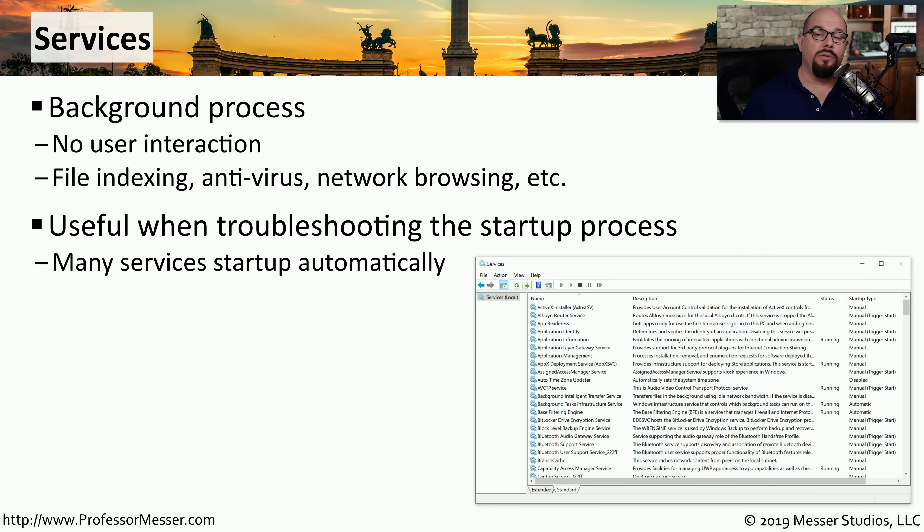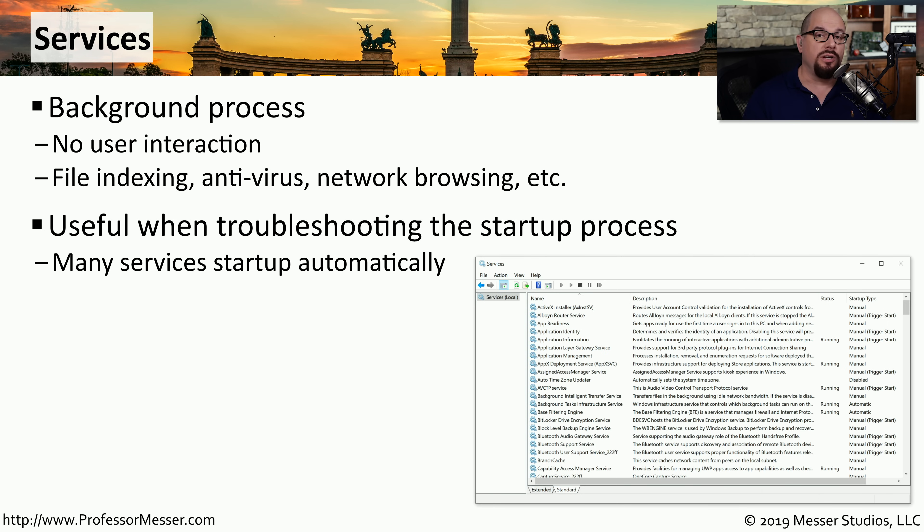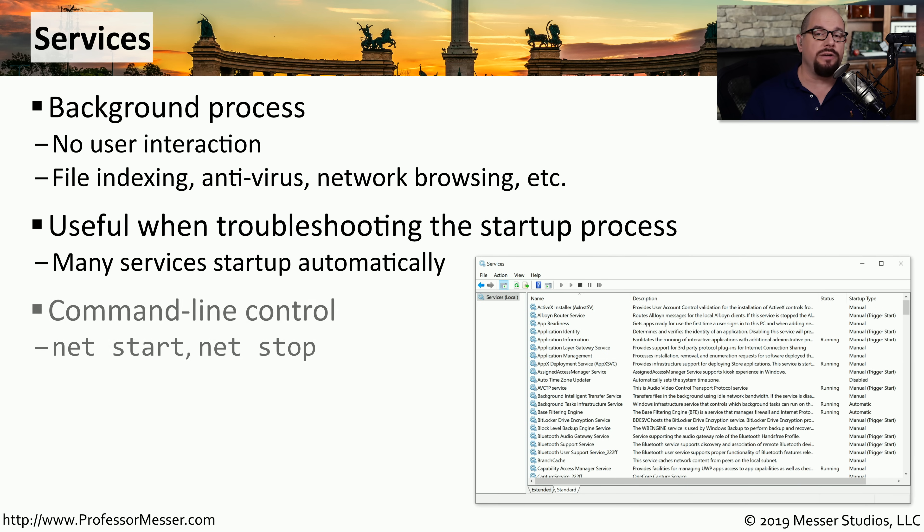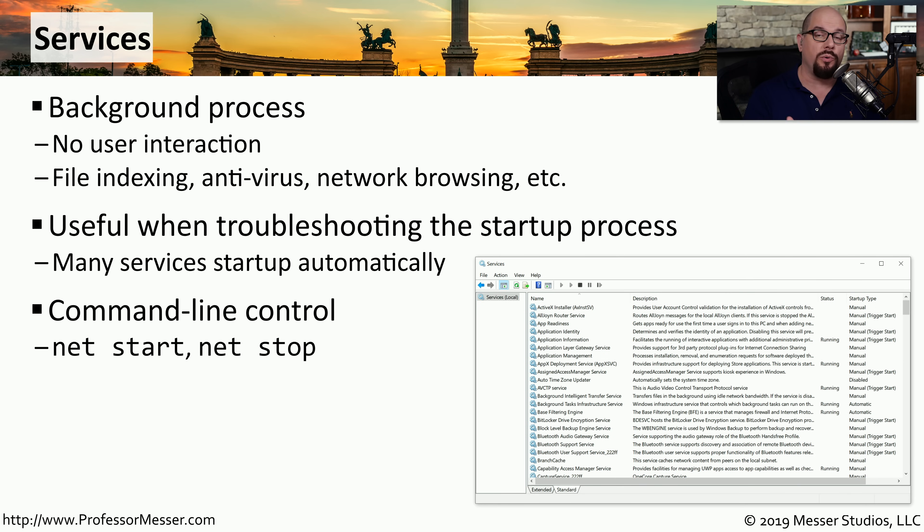When you start your computer, these services are configured to start automatically with your operating system. But this also means that if you're having problems during the startup process, it may be related to some of these services. You can manage these services from the command line using the net start or net stop command.